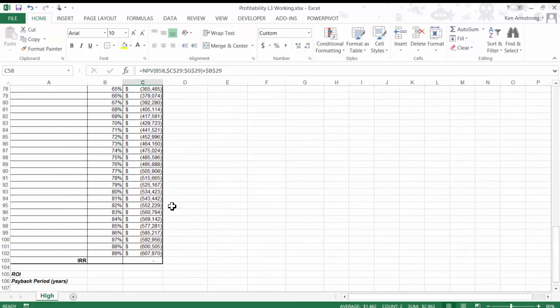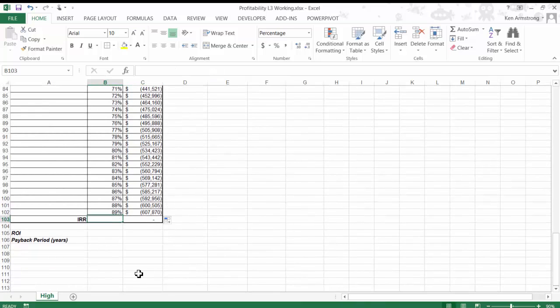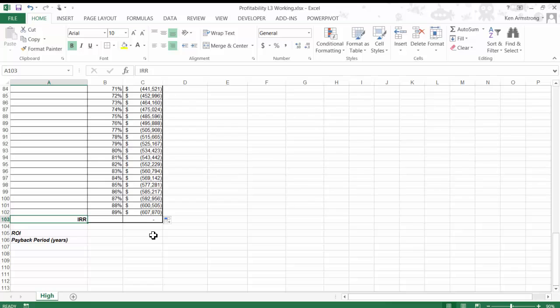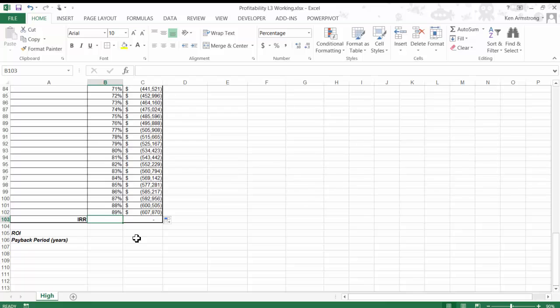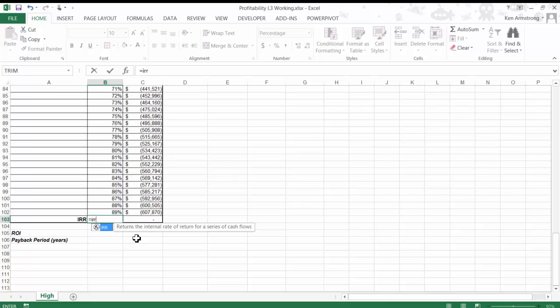But what exactly is our rate of return? Guess what? Oh my lord, yes, there actually is a formula that calculates the rate of return for our investment, and it is called the IRR formula, Internal Rate of Return. This formula will determine the hurdle rate for which our investment returns a net present value of zero. For the IRR function, we just have to give it the values, including our initial expenditure from year zero to the end of year five.